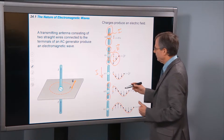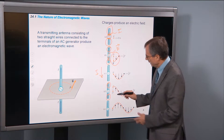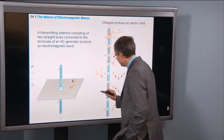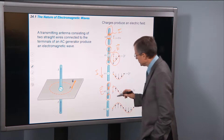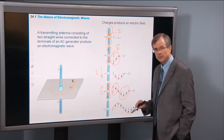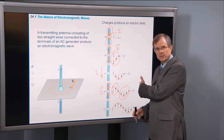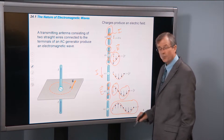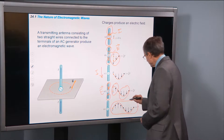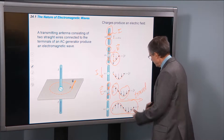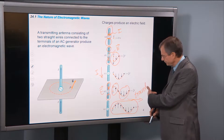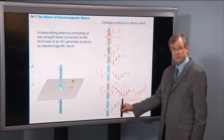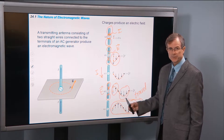When the current reverses from going up to going down, the electric field reverses its direction. Here's the electric field produced earlier that's propagated further away from the antenna. What you end up getting is a wave with the direction of travel away from the rod and the electric field perpendicular to the direction of travel. That's a key component of understanding electromagnetic waves.